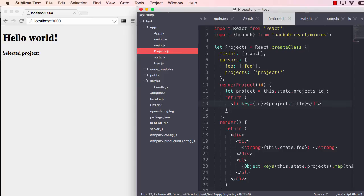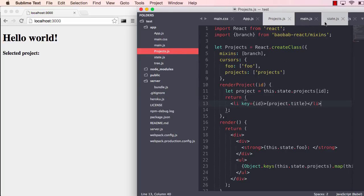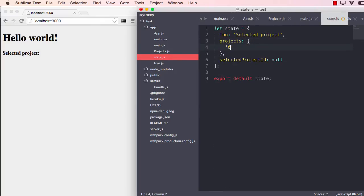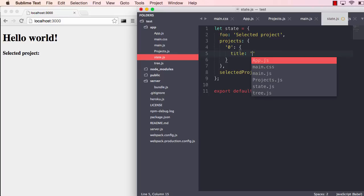So now we have saved that, but we don't see any updates because we don't have any projects. But again, you see nothing refreshes at all. So let's go into state and add a project and give it project one.